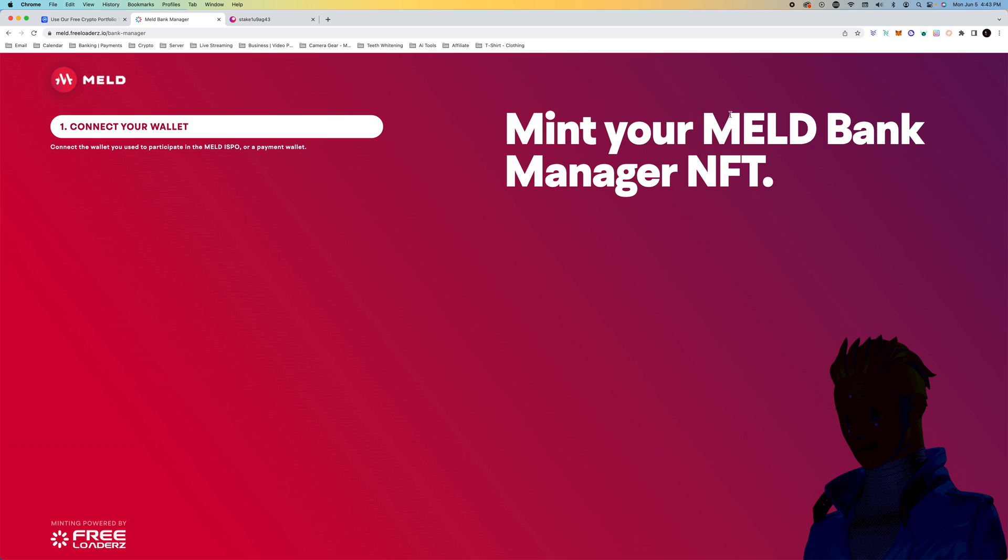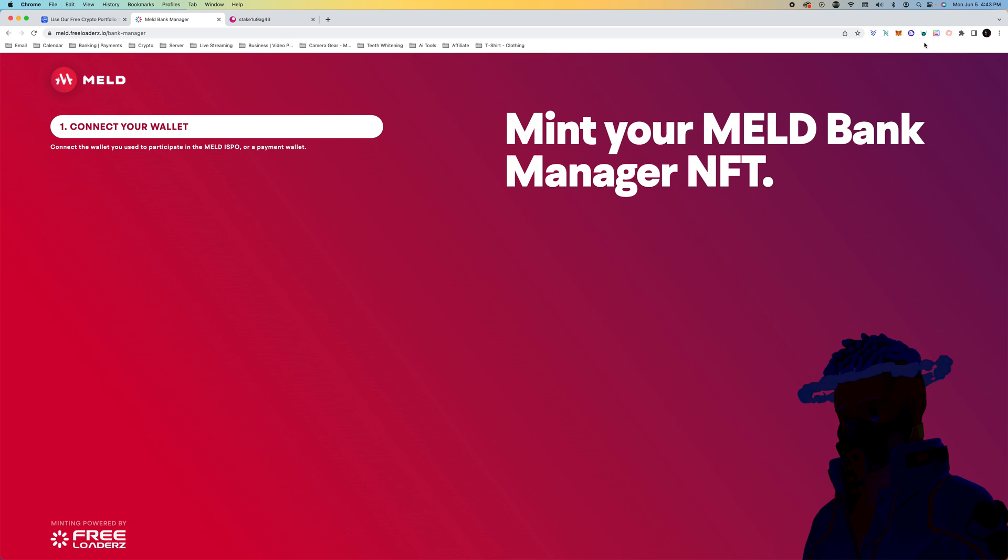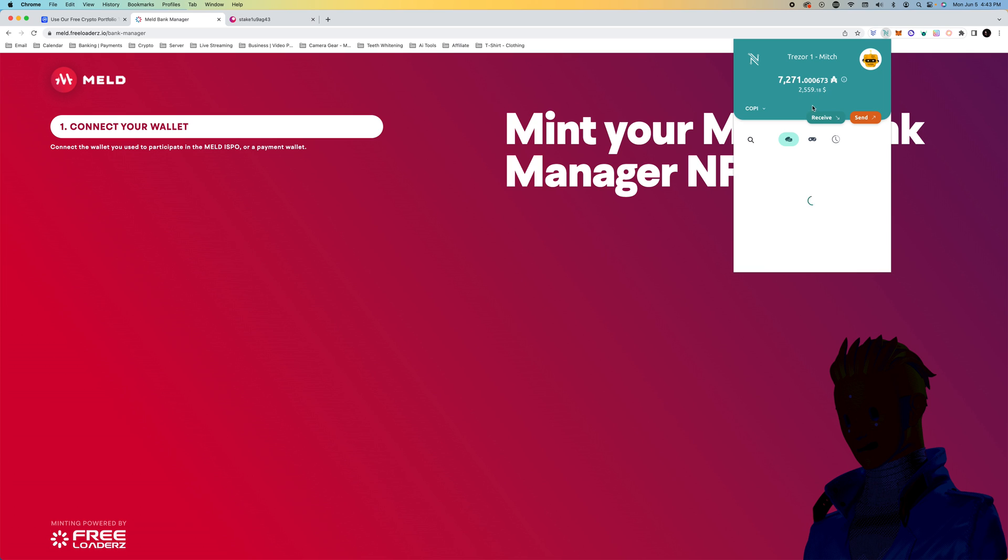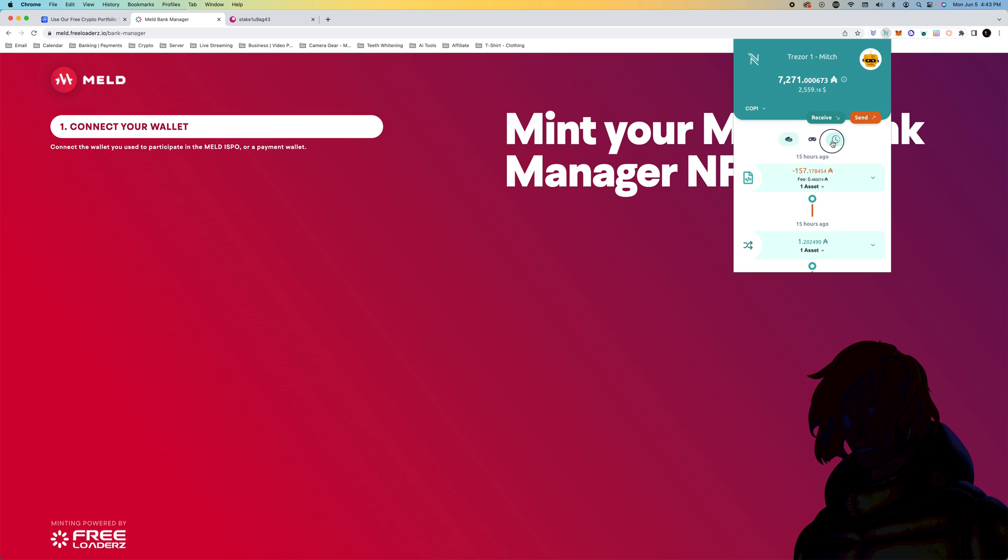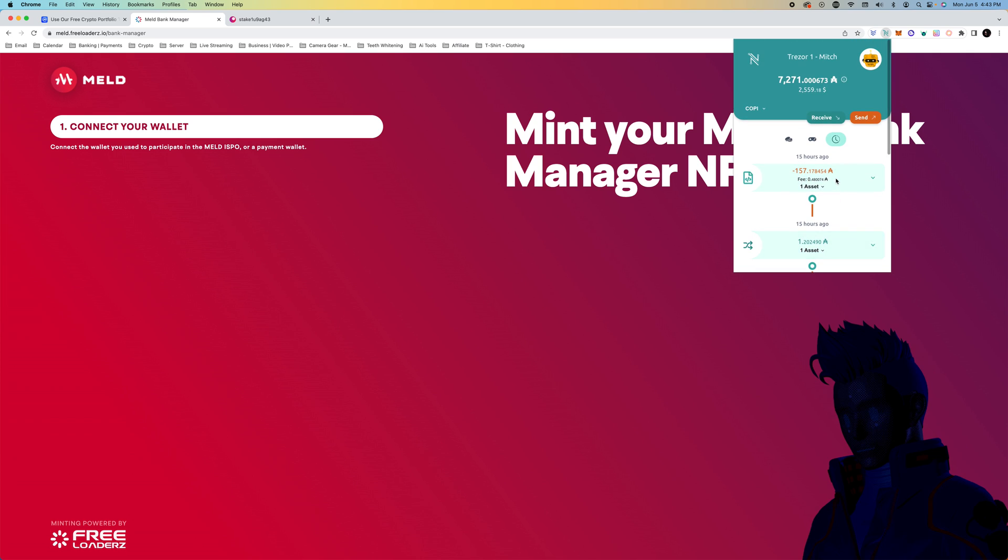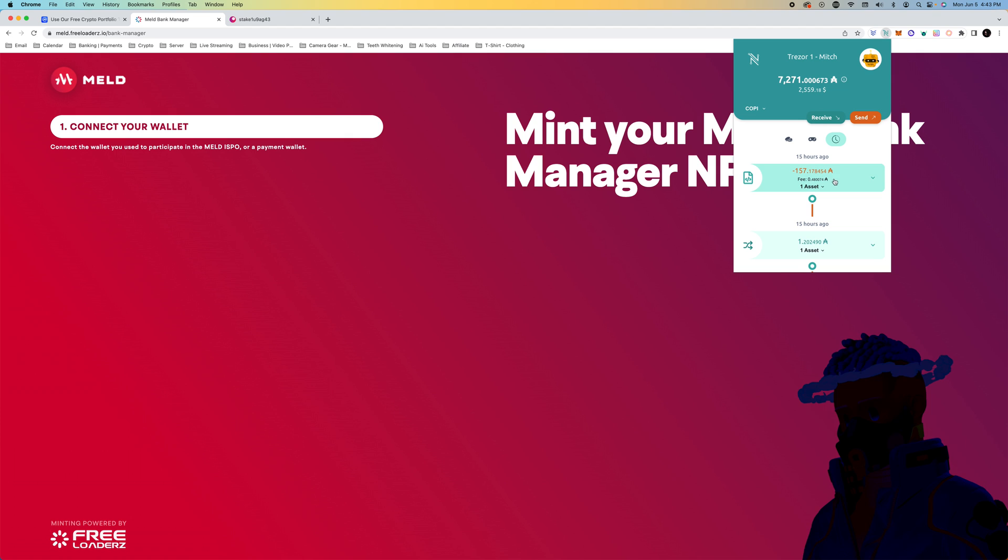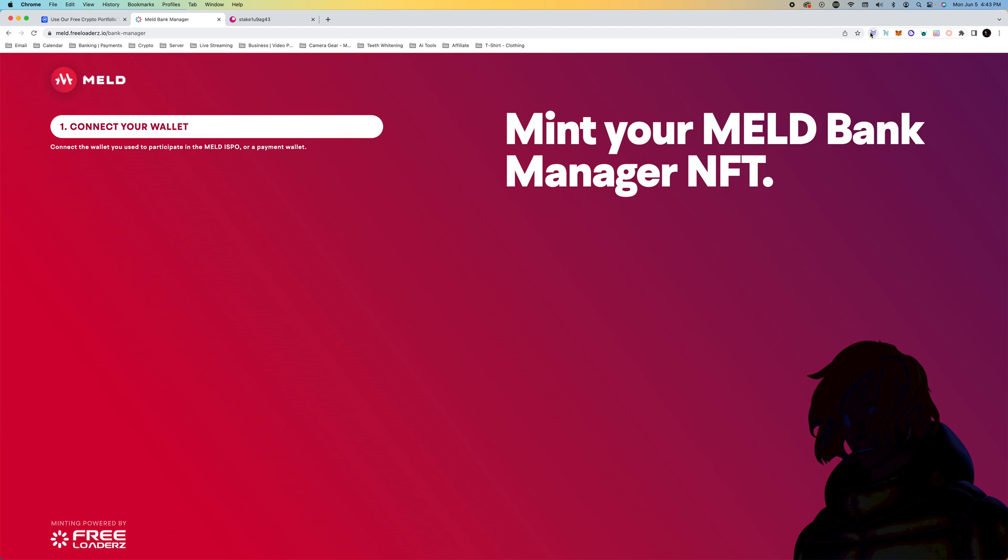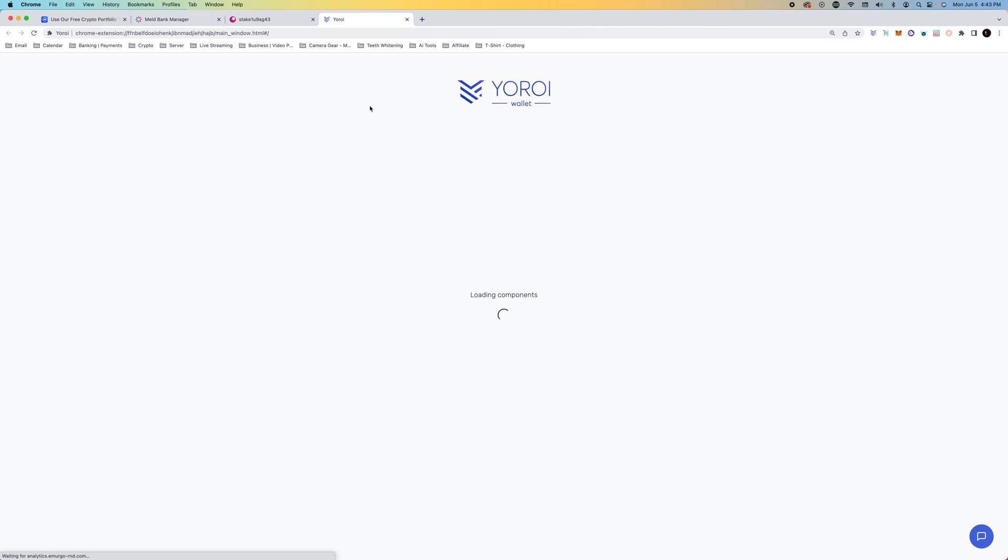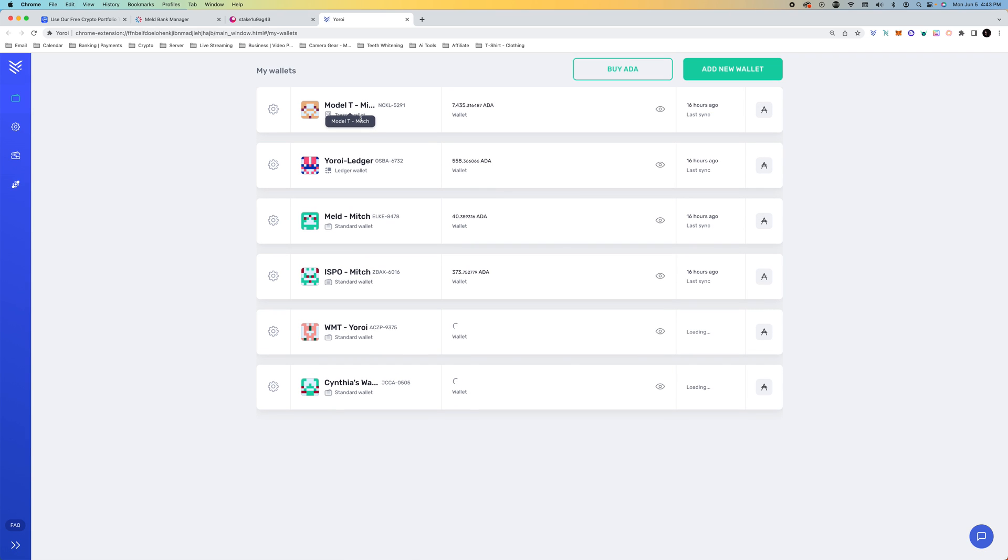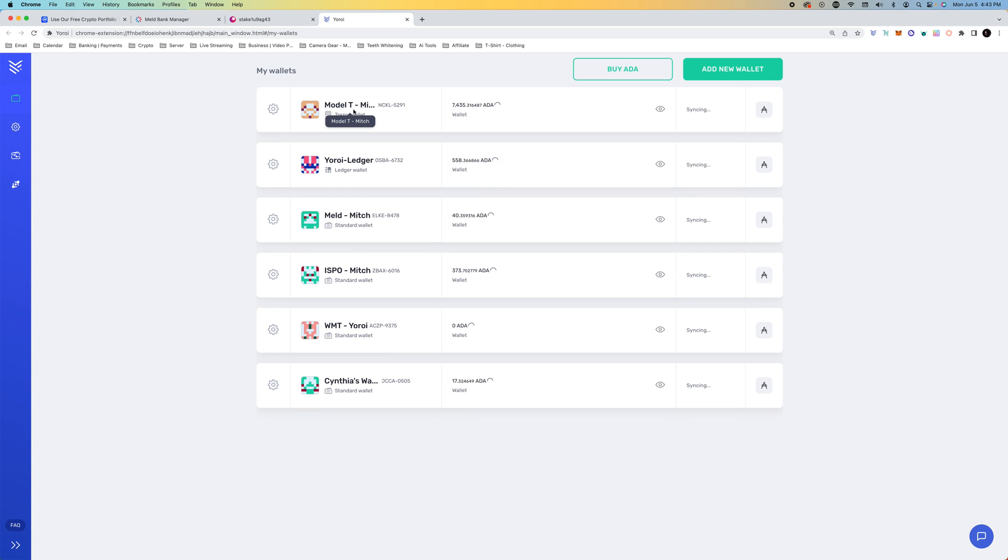Number three, if we go to the wallet here, you're going to have to send yourself an intra-wallet transaction potentially. Because I initially set this up with Yoroi, and I'll show you right here. I'll have a dedicated video for this.